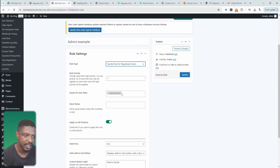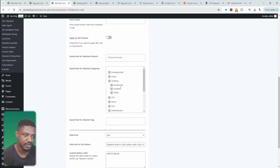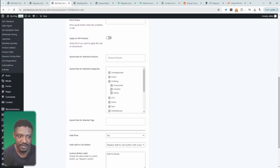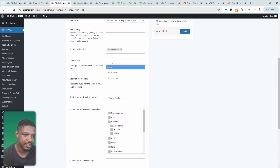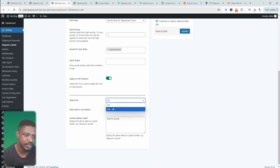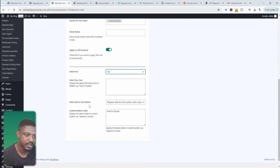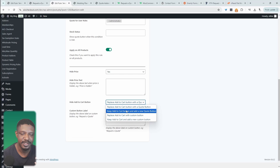We'll go ahead and set our rule priority. Here we've set the user role to admin, and I've set this to apply to all products. We can also set it to specific products, specific product categories, specific tags, and even specific product status. We've also got an option to hide the retail price of the product or service, and an option to hide the add-to-cart button. In this case, I'm currently replacing it with our 'Add to Quote' button, but you could keep both the add-to-cart and the request-a-quote button.